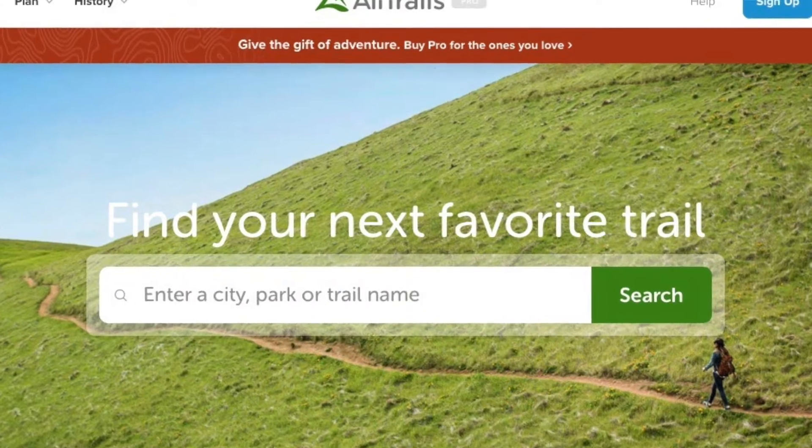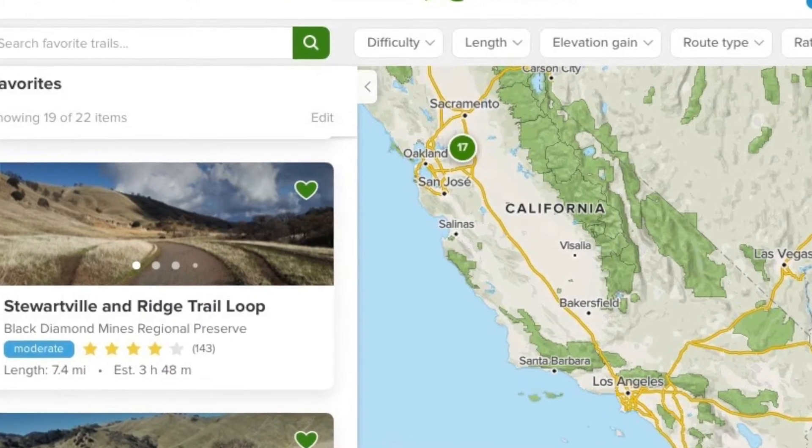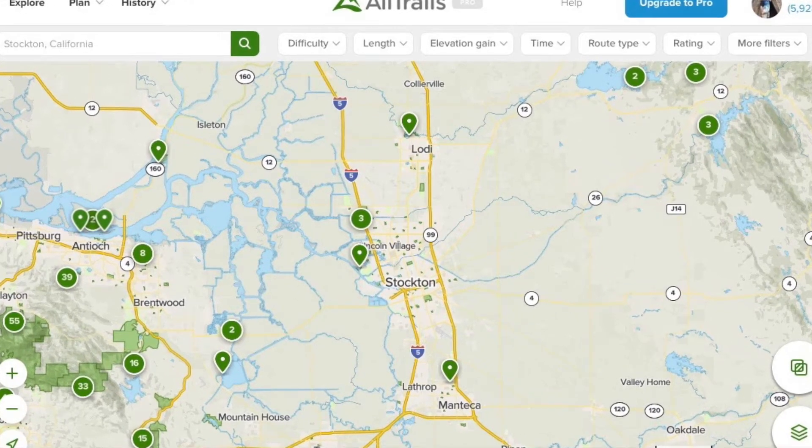AllTrails is a fantastic starting point for finding hikes. You see people all the time on online hiking groups asking 'where can I find a hike in such-and-such area?' or 'I just moved here, is there any hiking nearby?' AllTrails is the perfect solution to that. The free version lets you just type in your area, city name, or zip code and it gives you a whole list of nearby options. You can even set a range — find hikes within 50 or 100 miles.